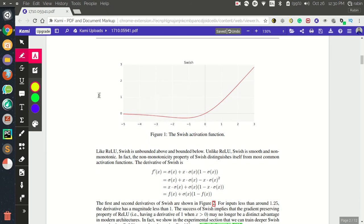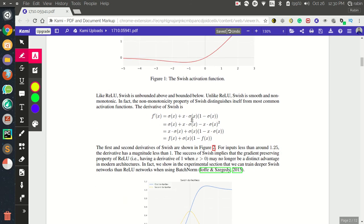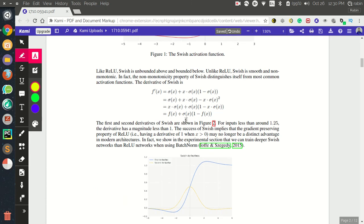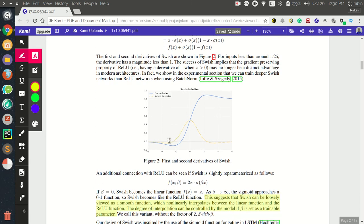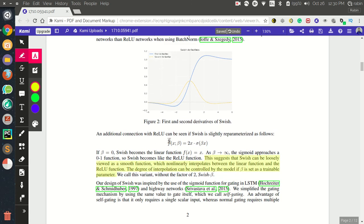You can see here the derivative of the Swish activation function and its graph. The Swish activation function can also be reparameterized to interpolate between the linear activation and ReLU by introducing a parameter beta.